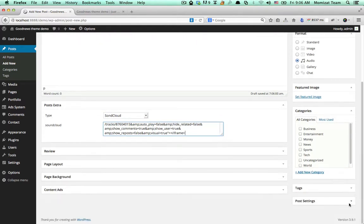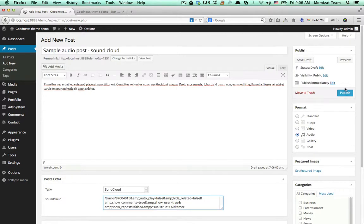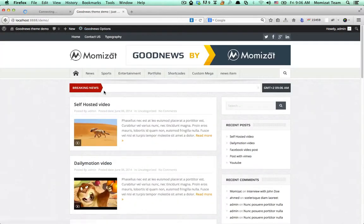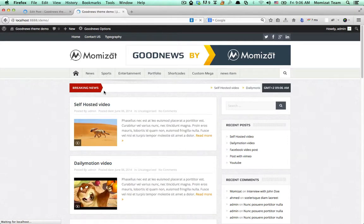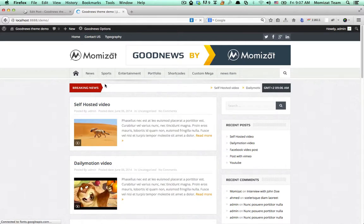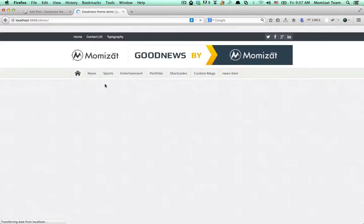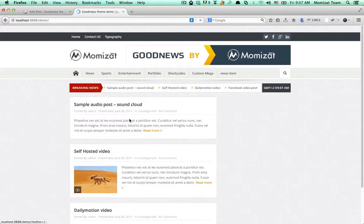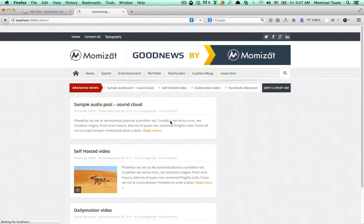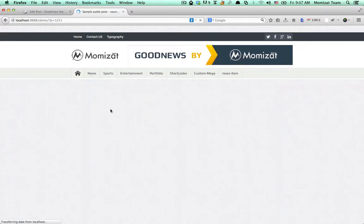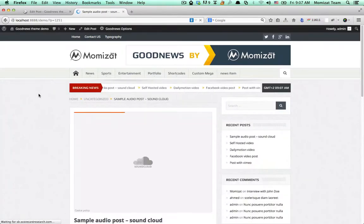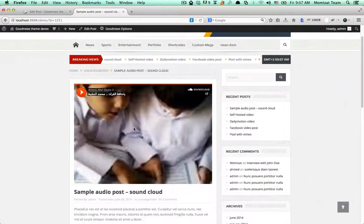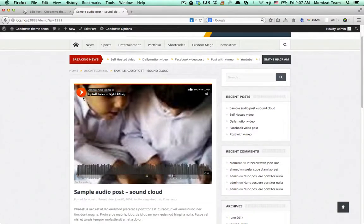Make sure you upload the feature image if you want. Refresh your home page, find your audio posts, and play your audio.